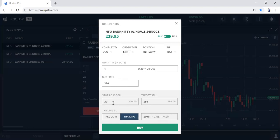And that stop loss will be 30 points away. Once the price reaches 330, your stop loss will again be revised. You can also use smaller ticks like 200, which means after every 10 points your stop loss will get revised. So if this reaches 240, your stop loss will be 210; if this is 250, your stop loss will be 220. Your target remains at 380. I hope you are clear on how to use trailing on the buying side.